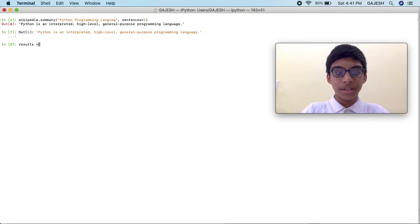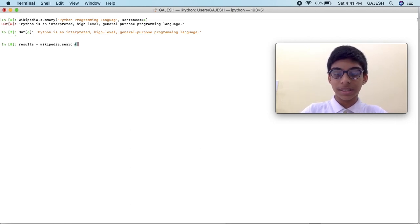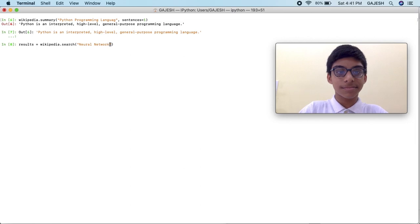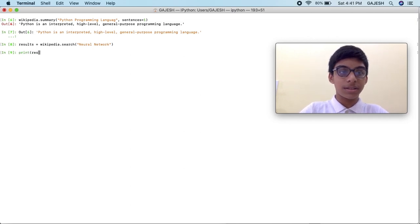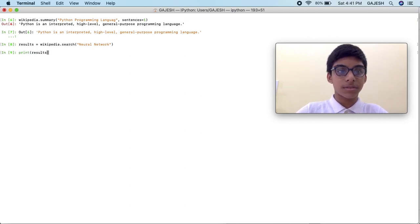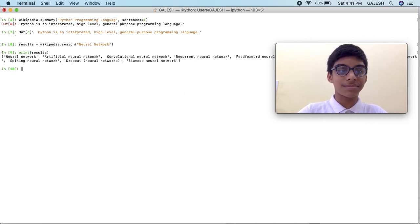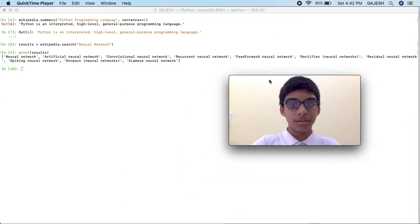Here's the third question: I have used Python programming language to program the WhatsApp chatbot — true or false? Now we will search a specific topic on Wikipedia. Type 'results = wikipedia.search("neural network")' and press enter. Then type 'print(results)' and press enter. Here's the output.